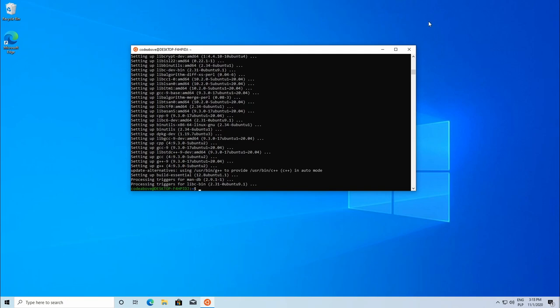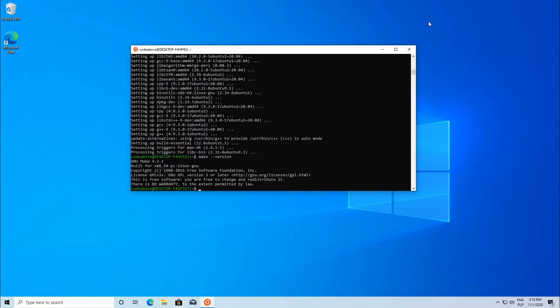To make sure Make is installed, type in make --version. Console should print some information about installed make.